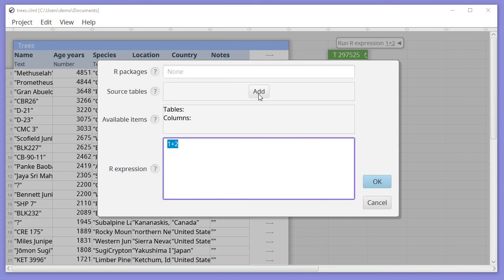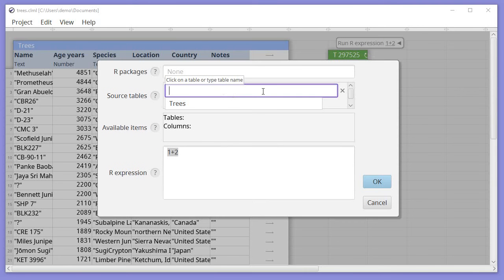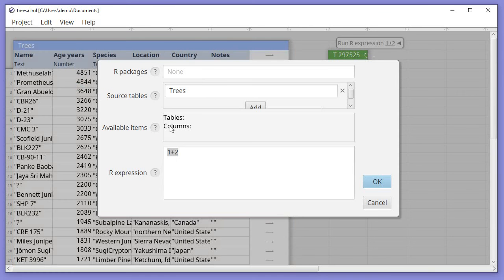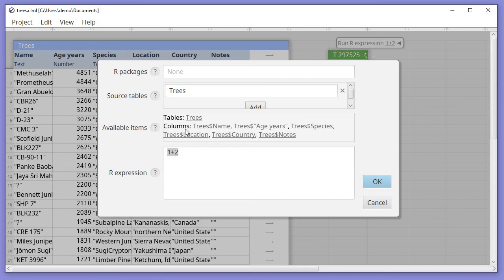So we're going to use the trees table, so if I click Add here, I can either select trees in the list or I can click on the table itself over here. Now that trees is a source table, I have here the trees table available and various columns from trees.